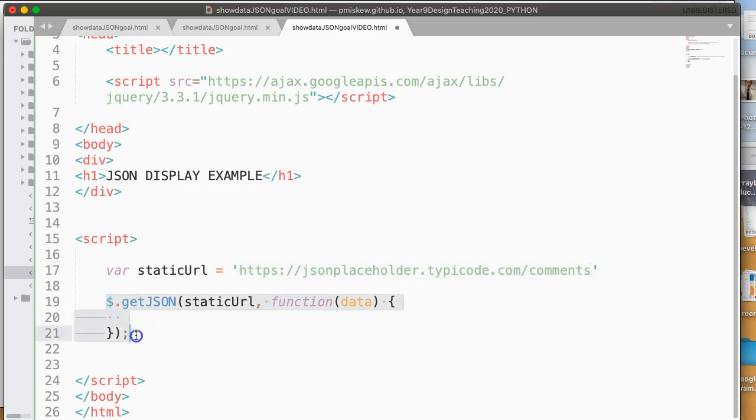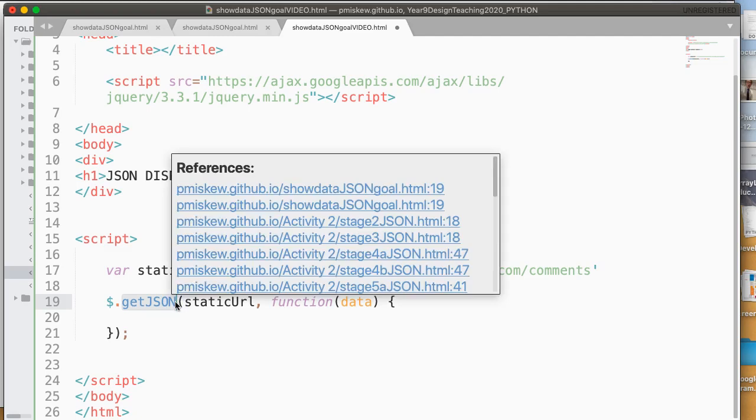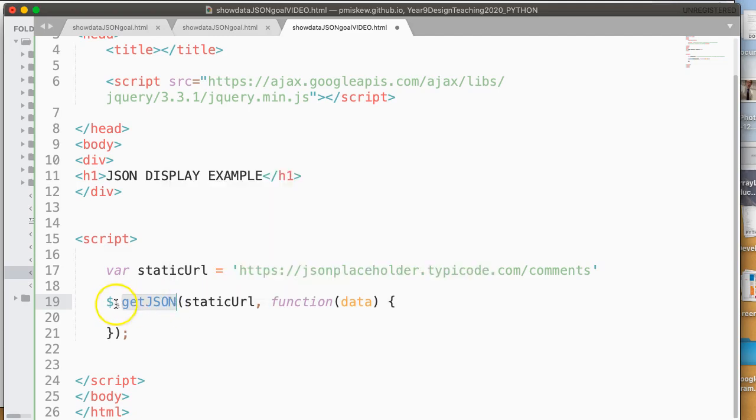Then I have this weird line right here. And what this is, is some notation that we can set up. Essentially, it's calling a function called getJSON. And the way we access jQuery is using a dollar sign. We pass it the staticURL.